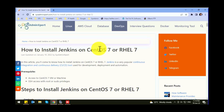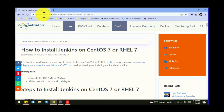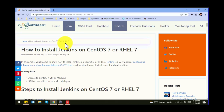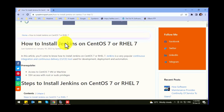Let's start. We are going to install Jenkins on CentOS 7 or RedHat — both operating systems use the same command line. I am going to follow the manual at sysadminexpert.com. I will also share the link in the description of this video.